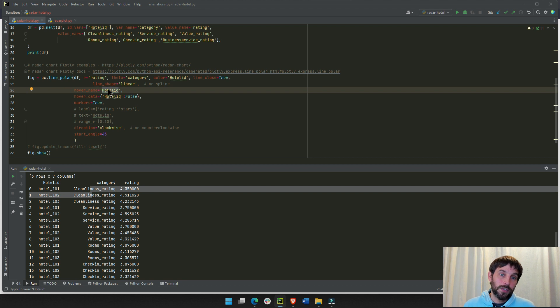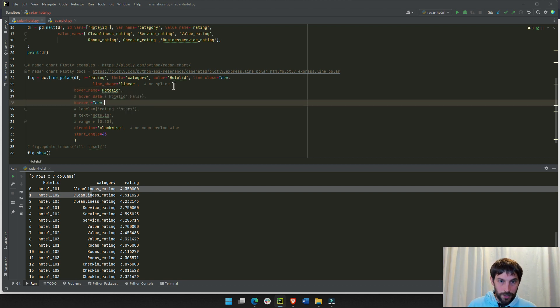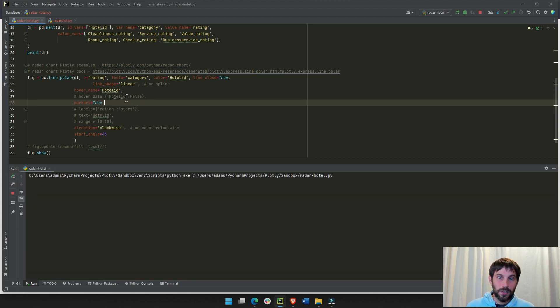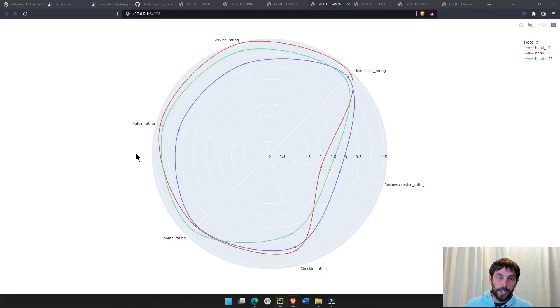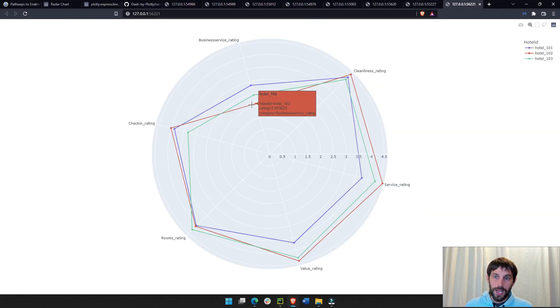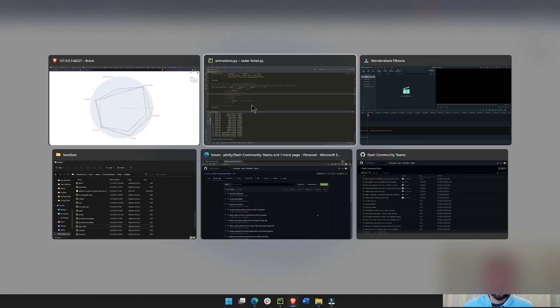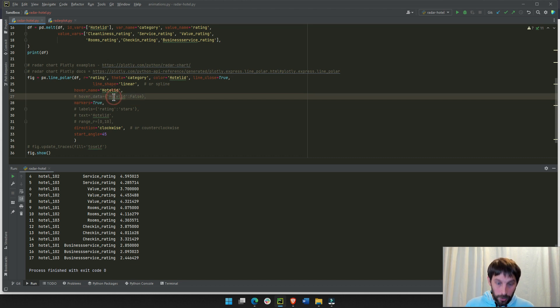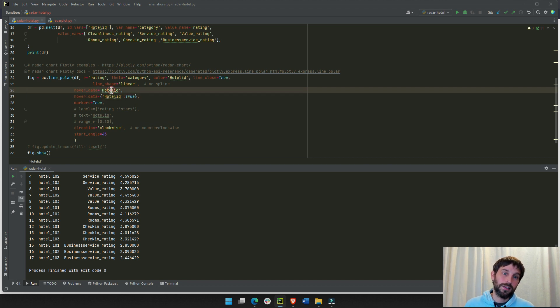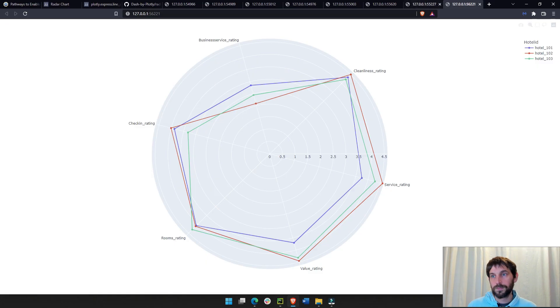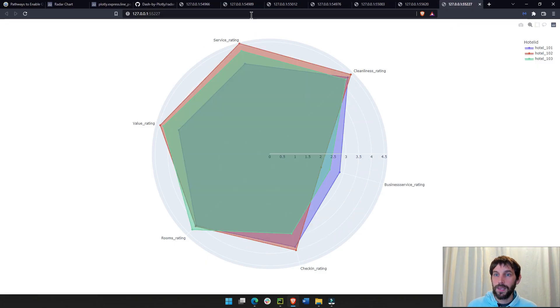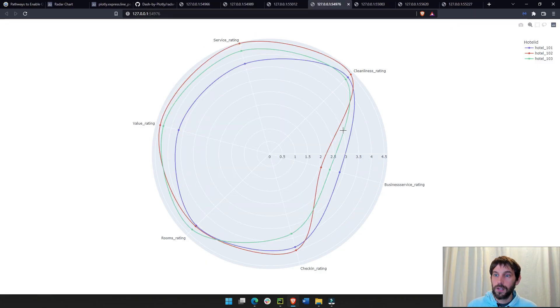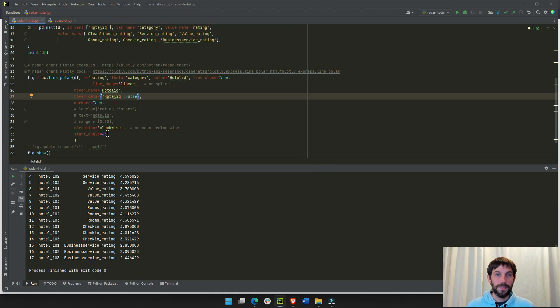You see how you have hotel twice? So, I don't need hotel twice, 102, 102, because this is, by default, this is true. So, because I put hover name, hotel ID, I'm going to put this as false. And, that way, I'm not going to see hotel twice. I'm only going to see it once.